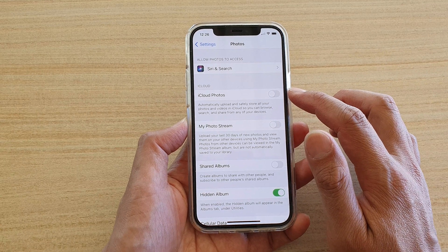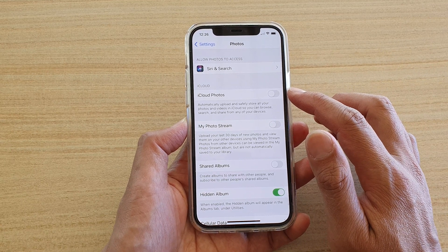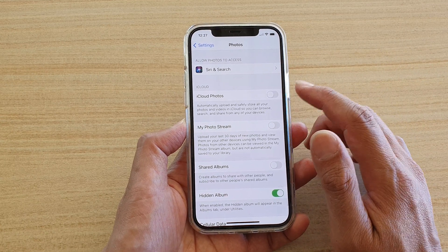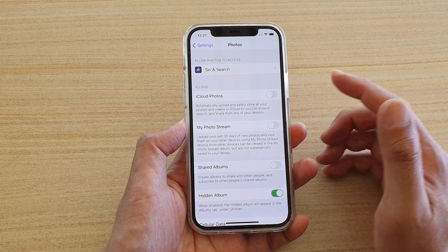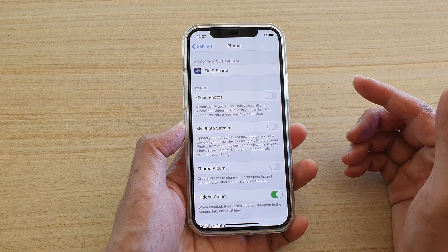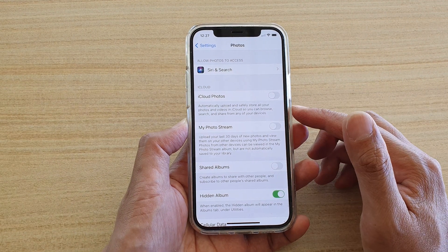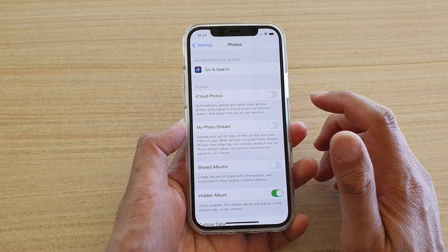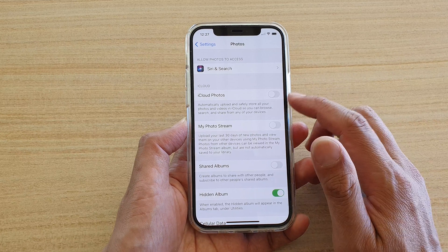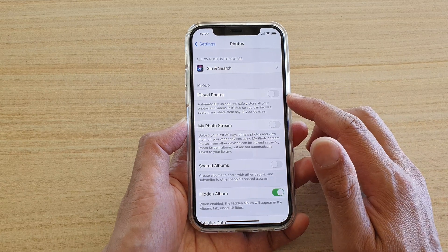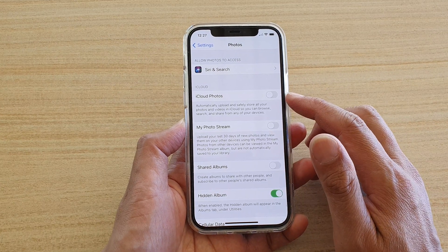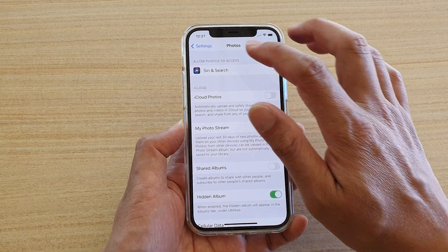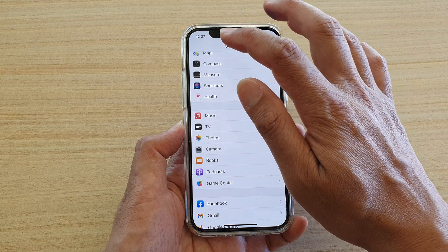If you want to use iCloud Photos, you need to have more space. You can purchase more space or delete some of the videos or photos that you don't need. After that, you should be able to turn on iCloud Photos.